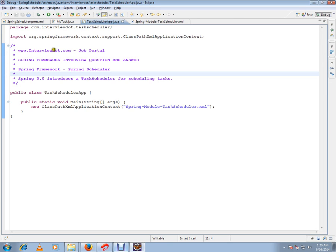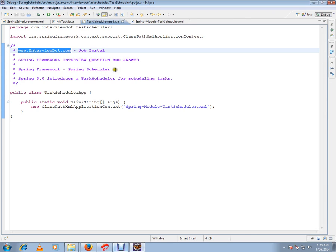Hi, this video is from intv.com, a job portal. In this video, I'm going to talk about Spring Framework Spring Scheduler. Spring 3.0 introduces a task scheduler for scheduling tasks. You can inform the Spring Framework to run a particular task at a scheduled time.